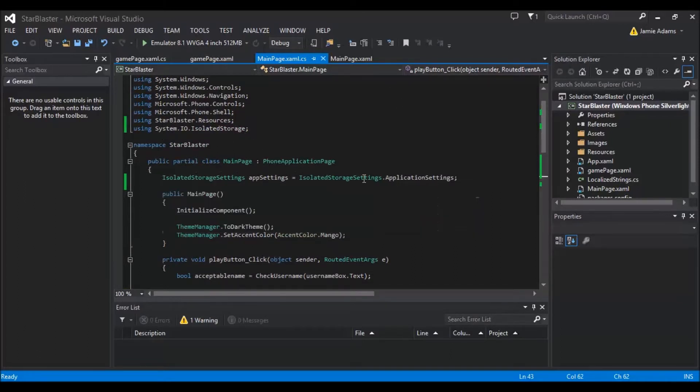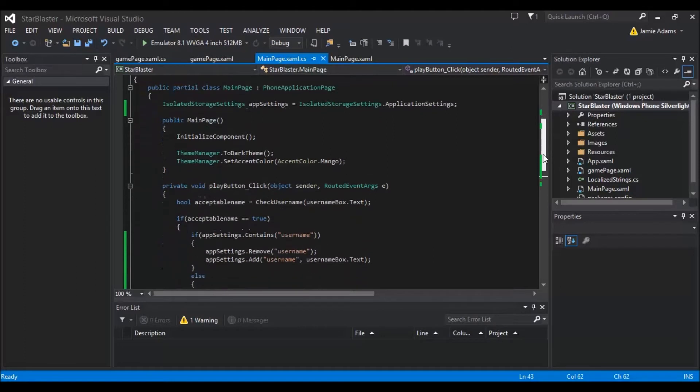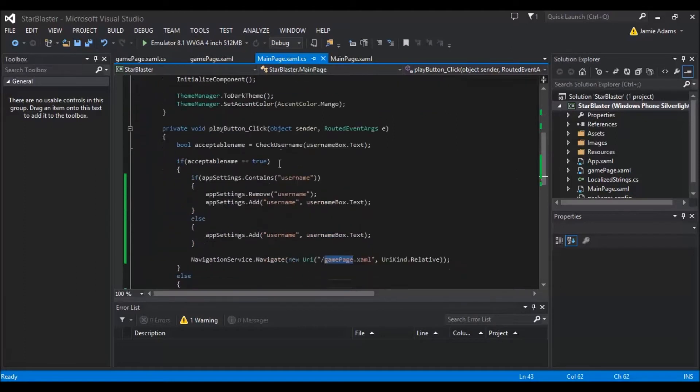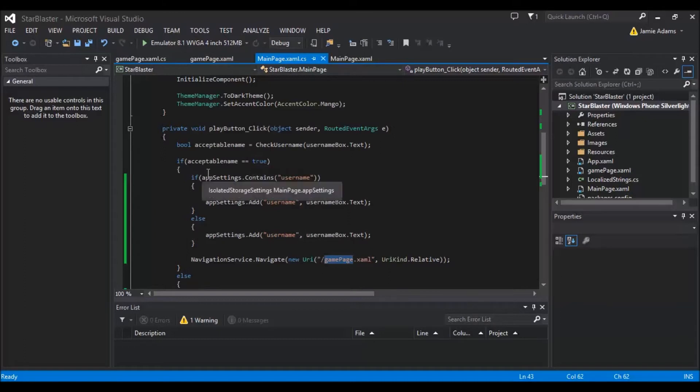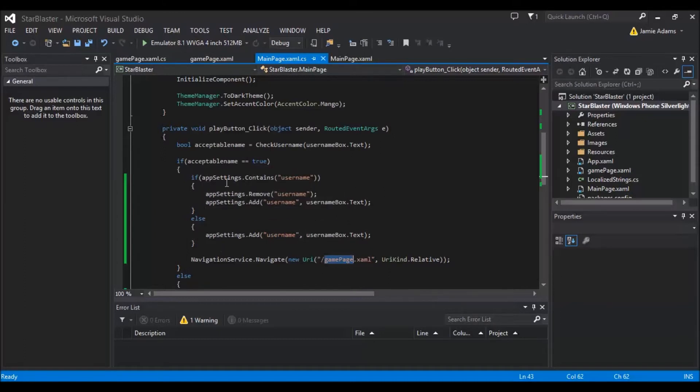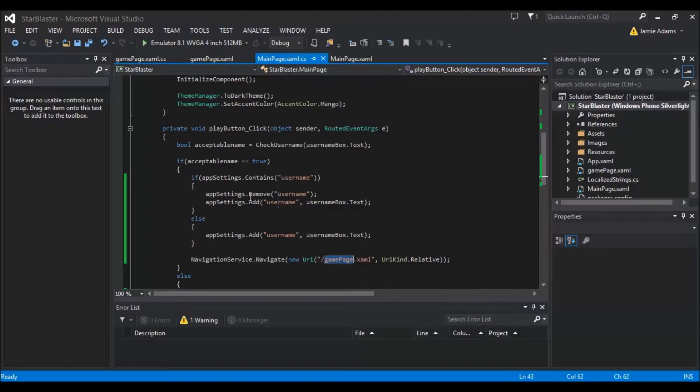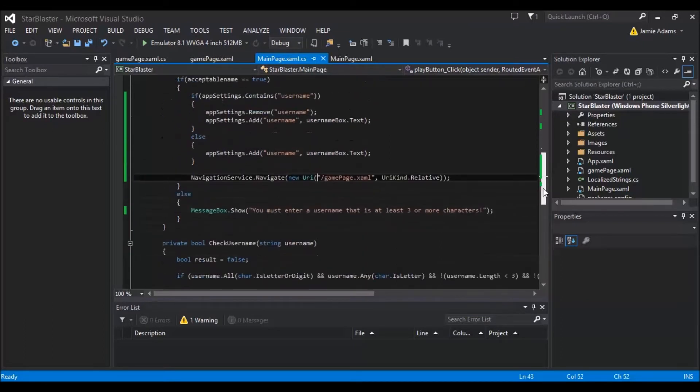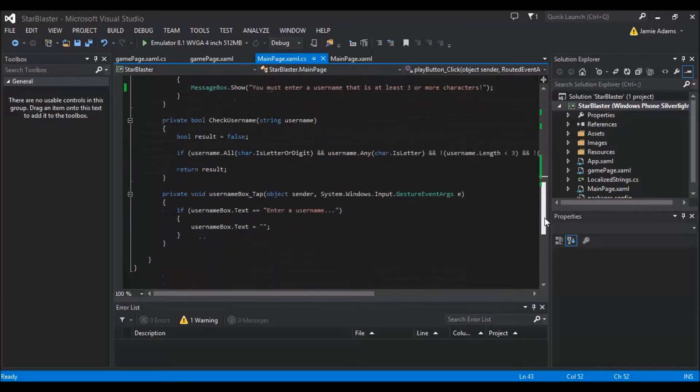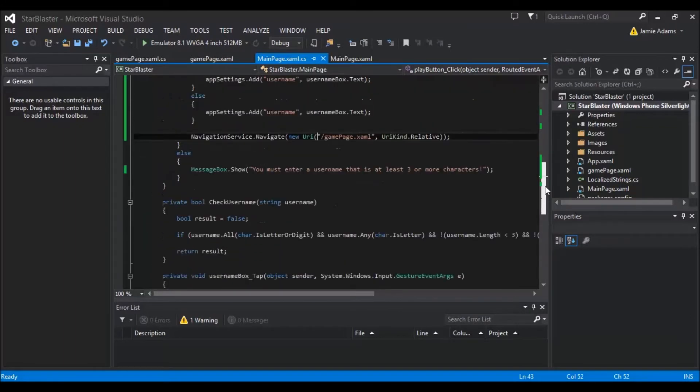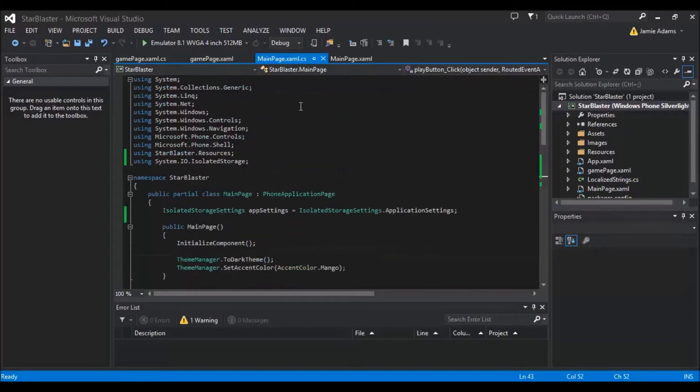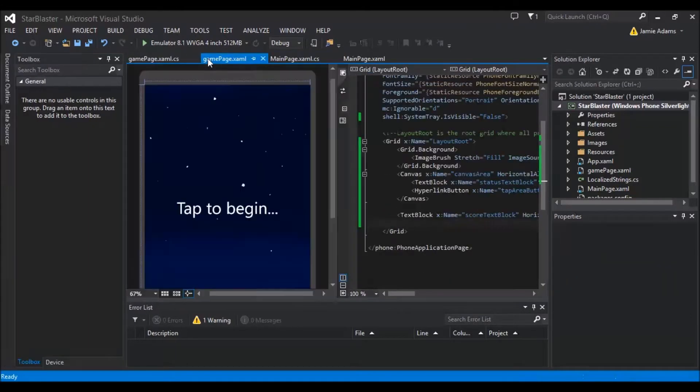So once you've made that what we're going to do is obviously you're going to want to sort out your main page. So add this line of the isolated storage settings. Then under your play button you want to use inside your true statement for the acceptable name. You're going to want to add the app settings dot contains username to see if it does contain it remove and re-add. And then if it doesn't contain it it will just add it anyway. And then it will just use the simple navigation service to navigate to the page. Now that's all I've actually done on the main page here so we're going to go on over to the game page now.